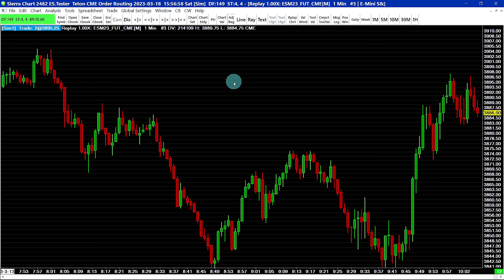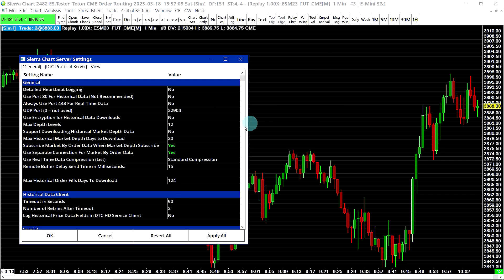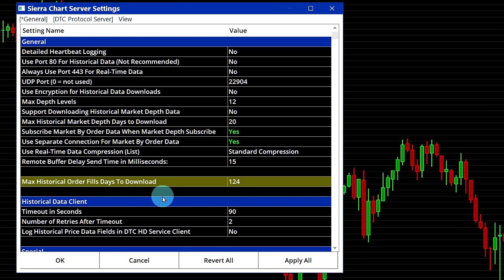If you ever encounter missing order fills in your trading account, you can retrieve them with a new setting under Global Settings, Sierra Chart Server Settings: Max Historical Order Fills Days to Download. This will be the number of days back that you want to download your historical order fills. If you use the Teton service, it supports multiple years worth of data — a dramatic improvement compared to other trading services, some of which only allow you to download one day worth of order fill data.